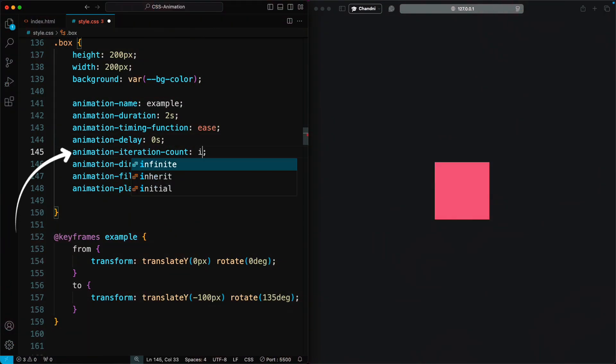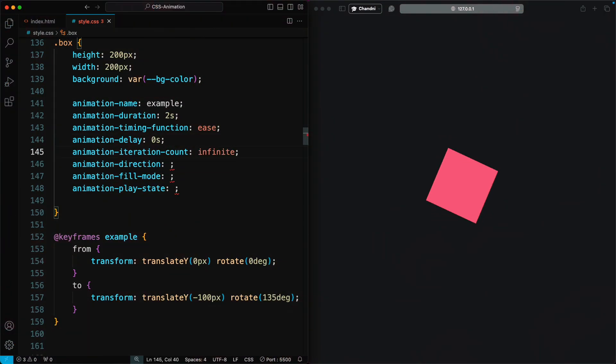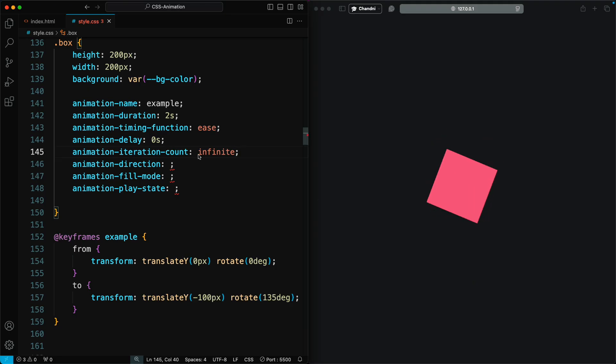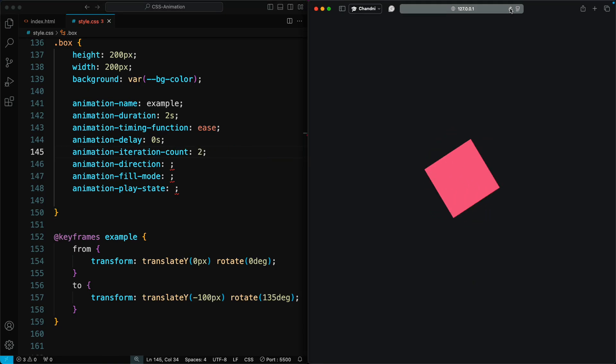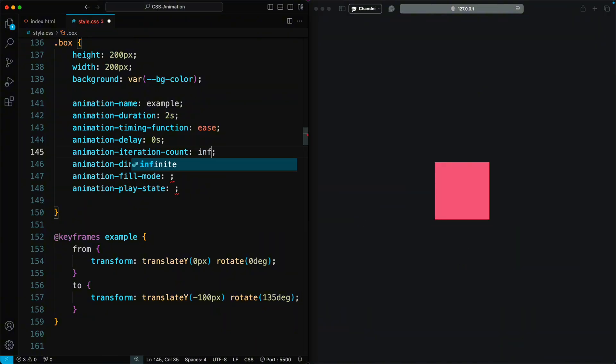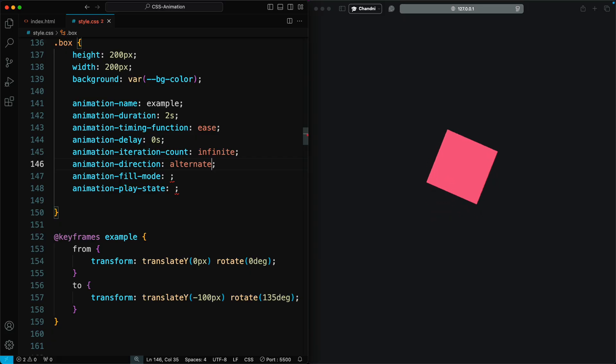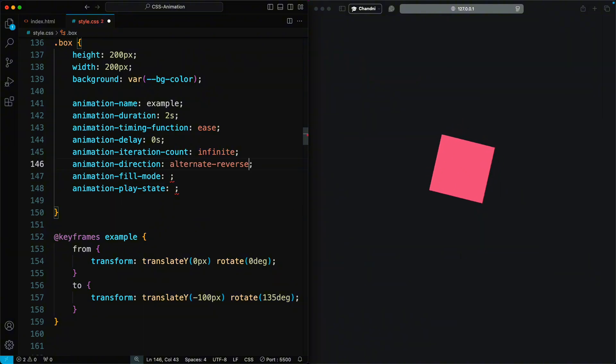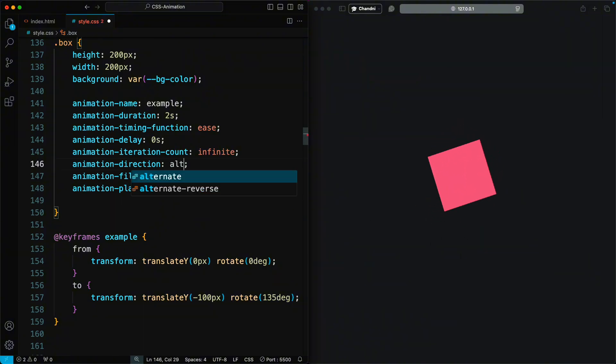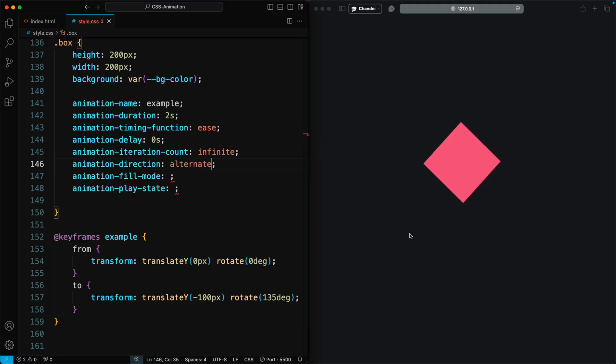Animation-iteration-count determines how many times the animation repeats. It can be a specific number or the keyword infinite for an endless loop. Animation-direction defines whether the animation will run normally or in reverse. The default is normal, but if set to reverse, the animation will start from the last keyframe and end at the first keyframe.